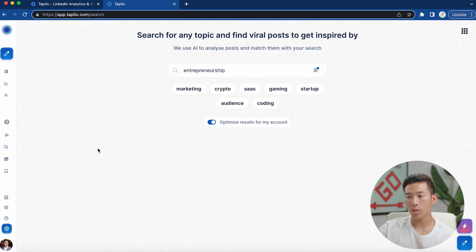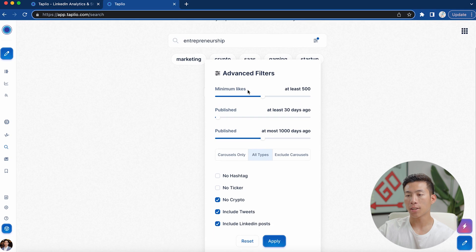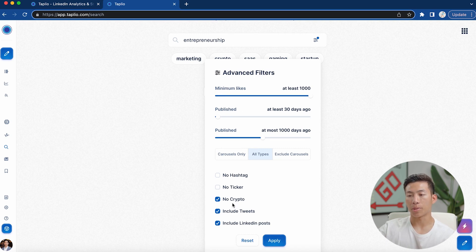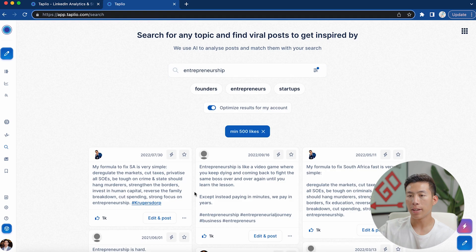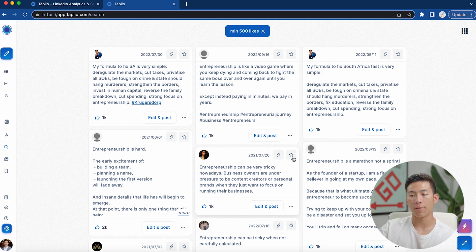Moving on to search mode — this is where you can search for any topic and find viral posts to get inspired by. We typed in entrepreneurship, but you can do this for anything. If you click the filters button, you can set a minimum number of likes — for example, at least 500 likes — change when it was published, and apply other options. That generates LinkedIn posts with over 500 likes in the entrepreneurship category. From there, you can edit and post, use AI to create a similar post, or star it to save for later.